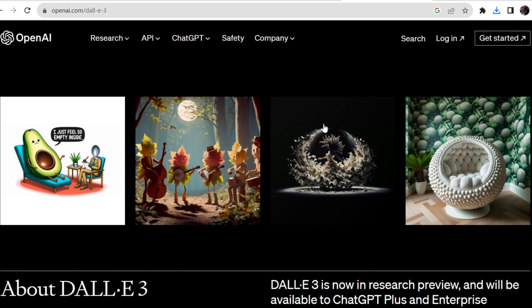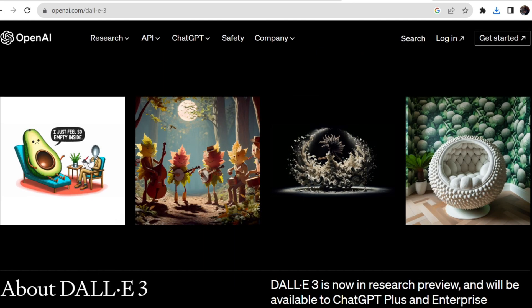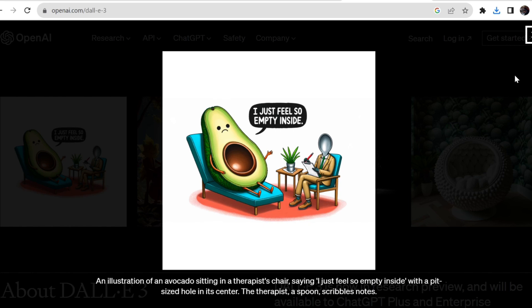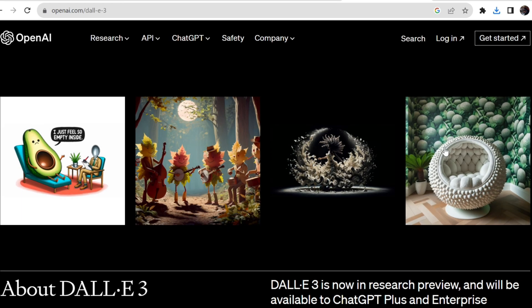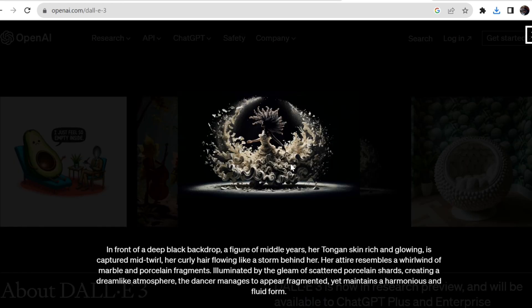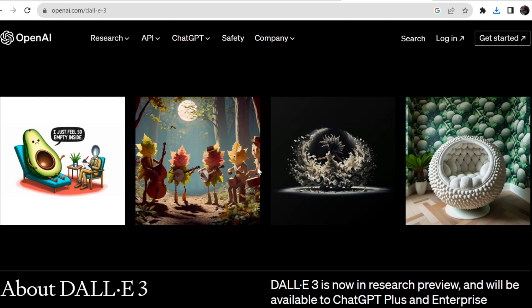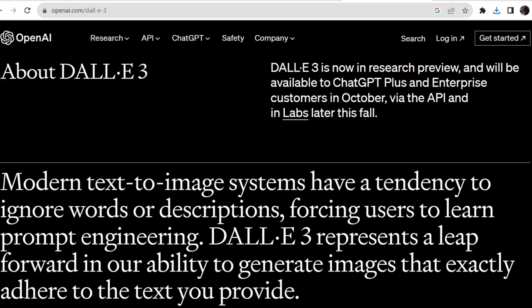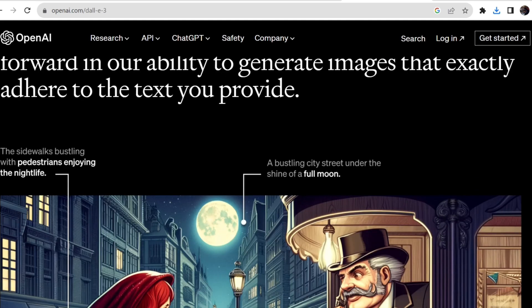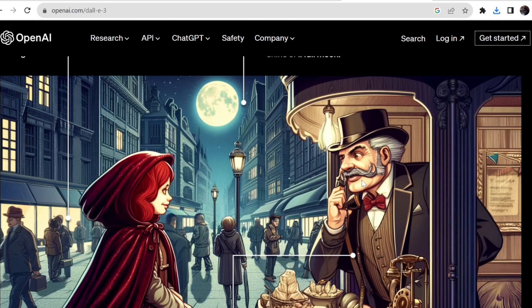DALL-E 3 is capable of understanding much more nuance and detail, allowing users to translate their ideas into exceptionally accurate images. It can accurately represent a scene with specific objects and the relationships between them. It also delivers significant improvements when generating text within an image and in human details like hands.